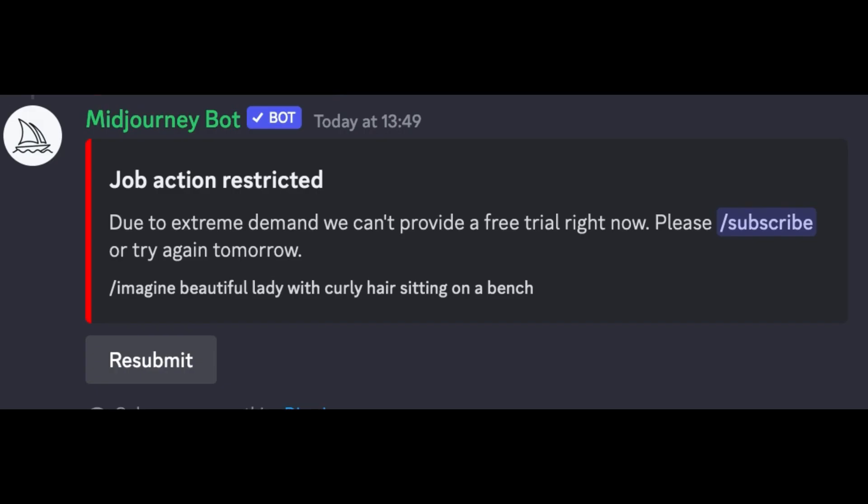Due to extreme demand, we cannot provide a free account right now. Please subscribe or try again tomorrow. I'm guessing too many people are using Midjourney and Midjourney has got restrictions for this but that's fine. So I'll head over to my own account where I can continue showing you how to use Midjourney.